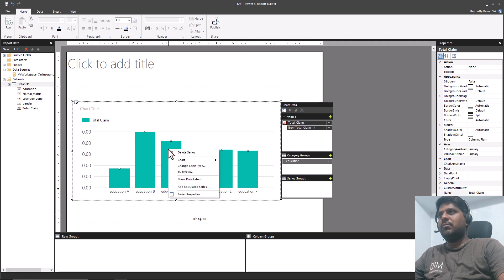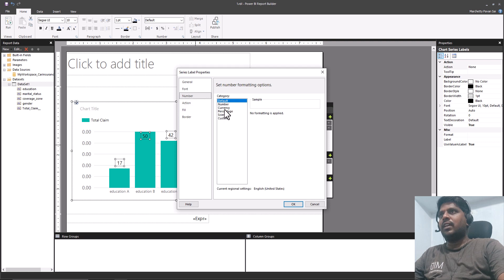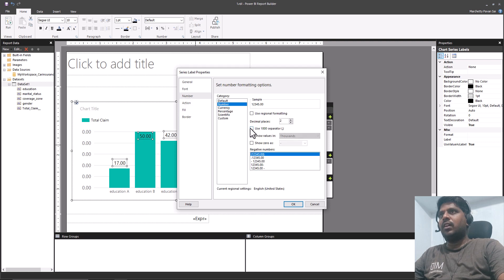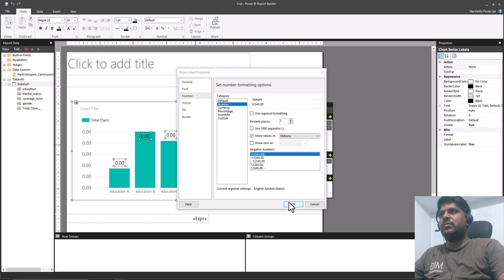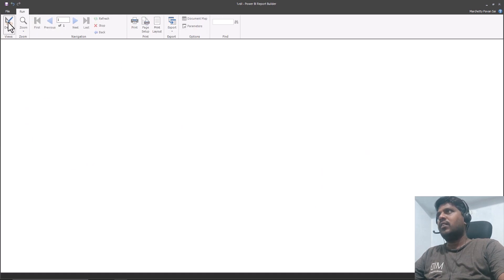I can select the bars and choose Show Data Labels. I'll select the data labels and click on Series Label Properties, go to Number, and change it to millions as well. In this way we can format it appropriately to showcase the values correctly in the column chart.